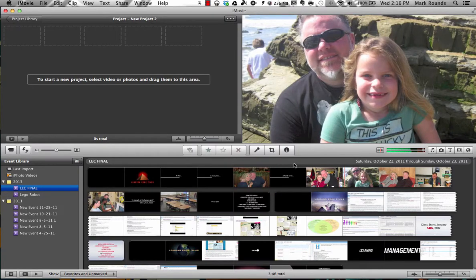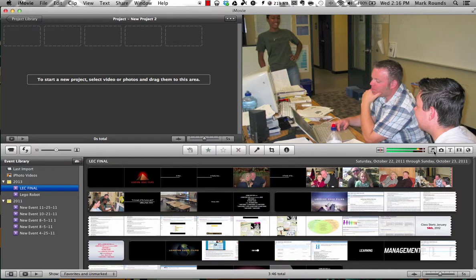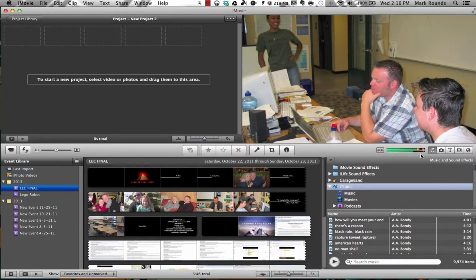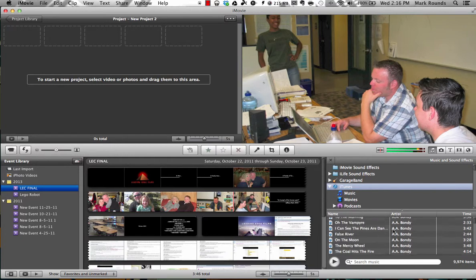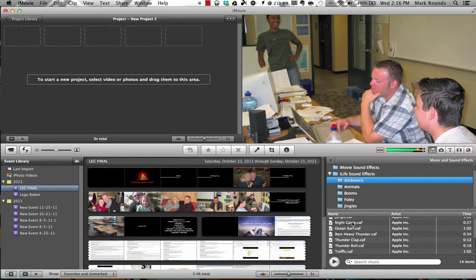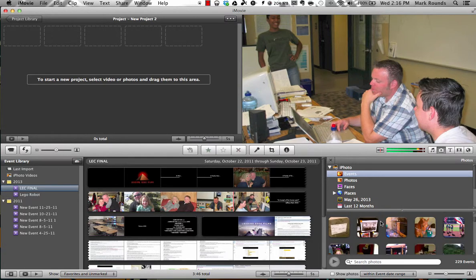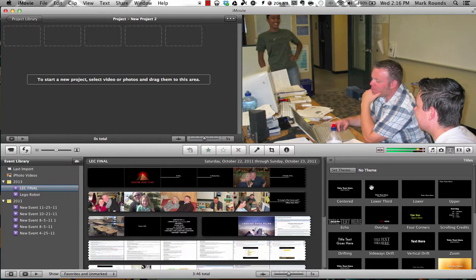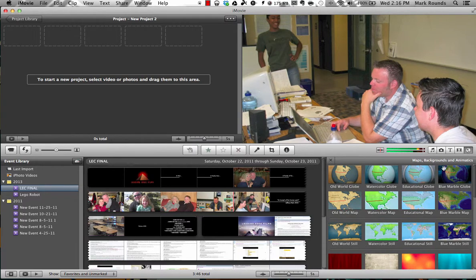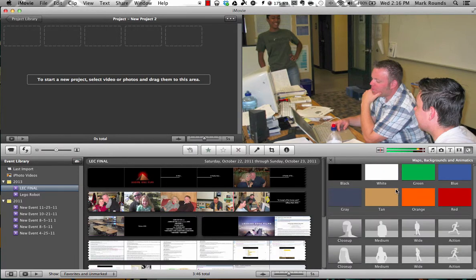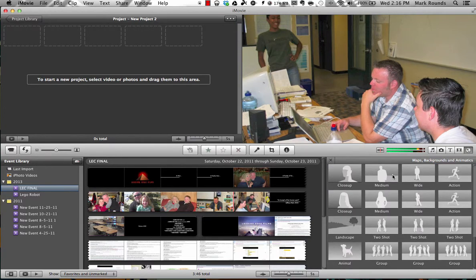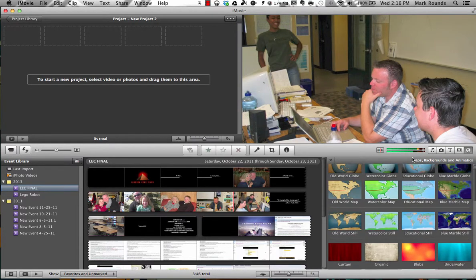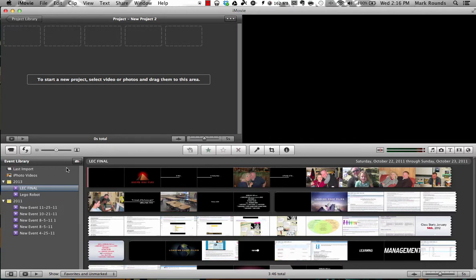It also serves as a resource library when you click on any one of these buttons over here to the right. So all the music that you have in iTunes will appear here as well as sound effects that are built into iLife. Any photos that you have in iPhoto will appear here. This is where you go to create titles. This is where you go to fetch transitions. And this is where you go to get different animatics, different backgrounds and such that are built into iMovie. And you can make that go away just by clicking the X there. So that's a view of what the iMovie interface looks like.